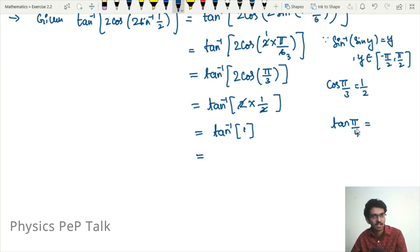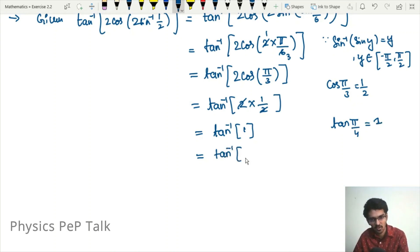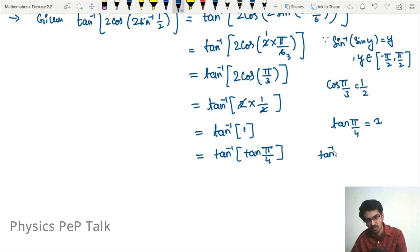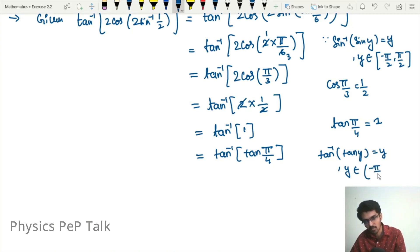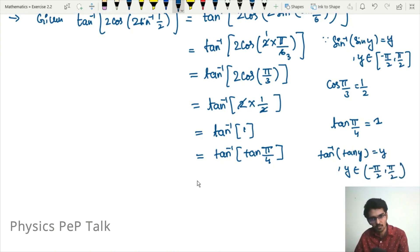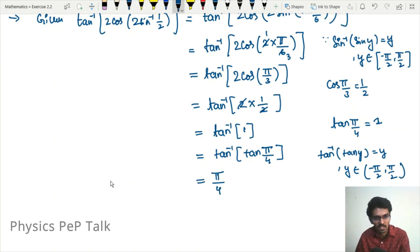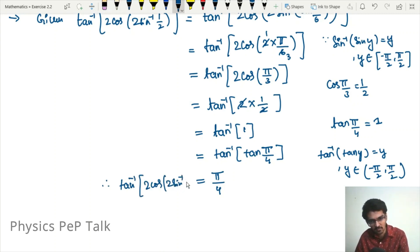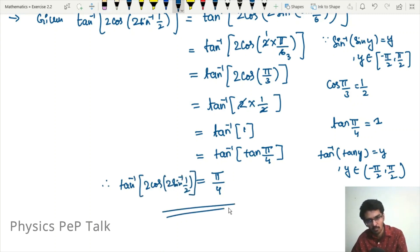Since tan of 45 degrees, that is tan of pi by 4, is equal to 1, this becomes tan inverse of tan of pi by 4. By the property tan inverse of tan y equals y, for y in the open interval minus pi by 2 to pi by 2, the answer is pi by 4. So the value of tan inverse of 2cos of 2sin inverse of half is pi divided by 4. This is the required answer.